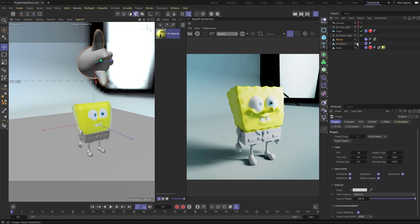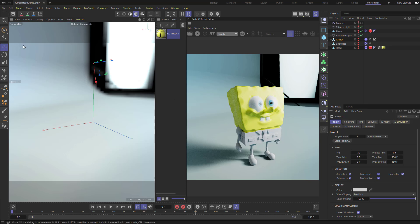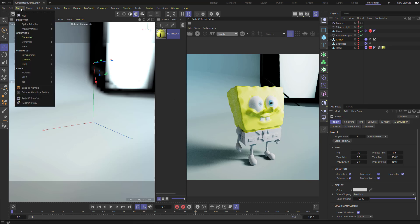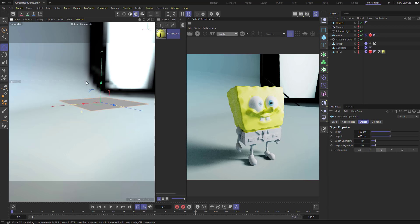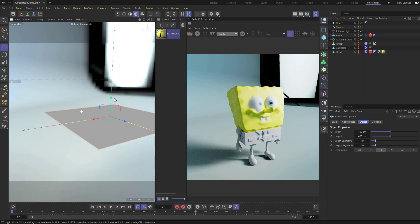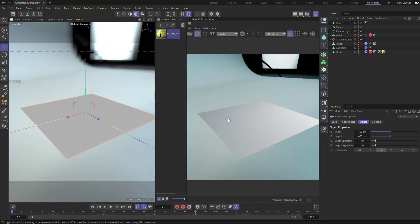We're going to hold down Alt and double-tap to remove Patrick, the body base, the head, and the floor plane from our scene. Then we'll go up to Create > Mesh Primitives > Plane, so now we just have a plane in our scene. If we hit the IPR render we can see our plane, and then we can just turn that off.